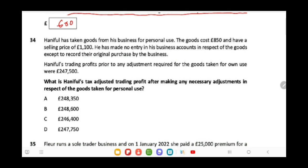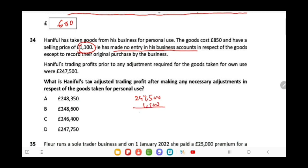What is Hanifull's tax-adjusted trading profit after making the necessary adjustment for goods taken for personal use? Since no entry has been made for the withdrawal of goods, we must add back the selling price of £1,100 (not just the cost). If only the cost had been recorded as withdrawn, we would only adjust for the profit margin. But here, nothing has been recorded for the withdrawal, so we add back £1,100. This gives £247,500 + £1,100 = £248,600.